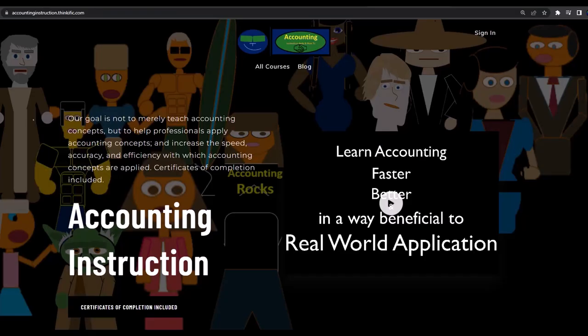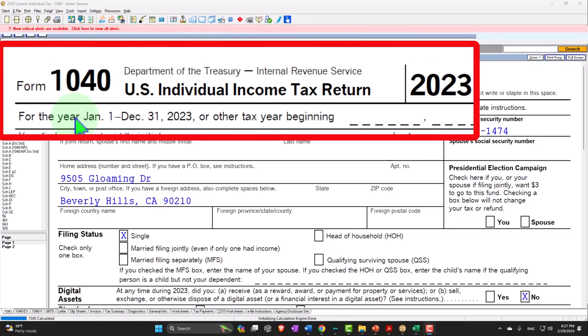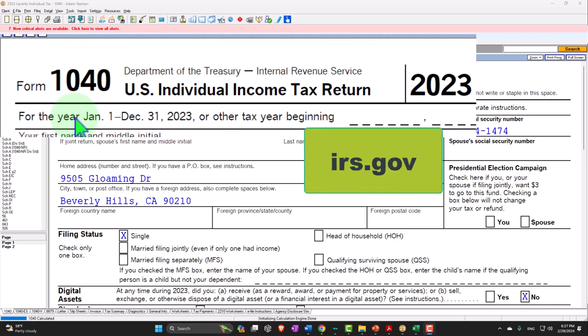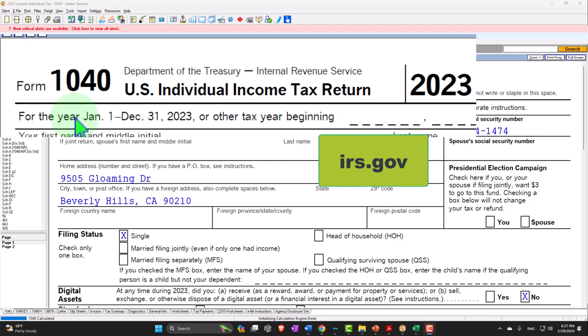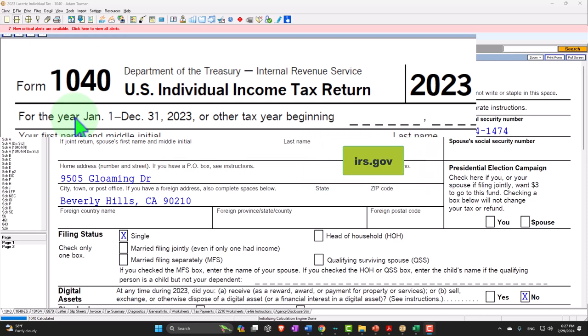If you would like a commercial-free experience, consider subscribing to our website at accountinginstruction.com or accountinginstruction.thinkific.com. Here we are in our Form 1040 example problem using LACERT tax software. You don't need tax software to follow along, but if you have access to tax software, it's a great tool to run scenarios with. You can also get access to the forms, schedules, and instructions at the IRS website, irs.gov.